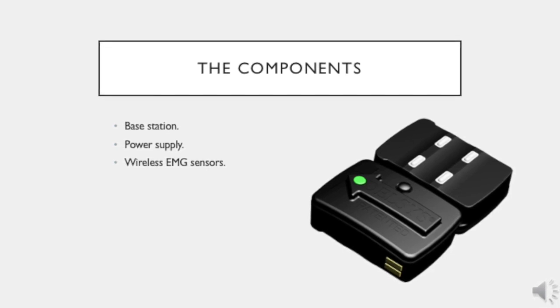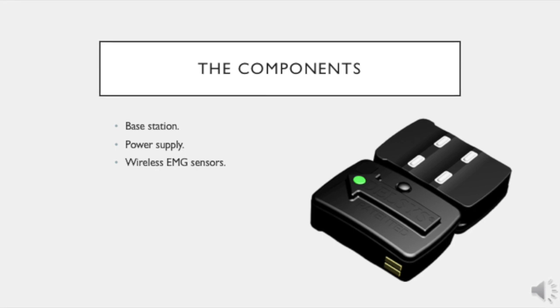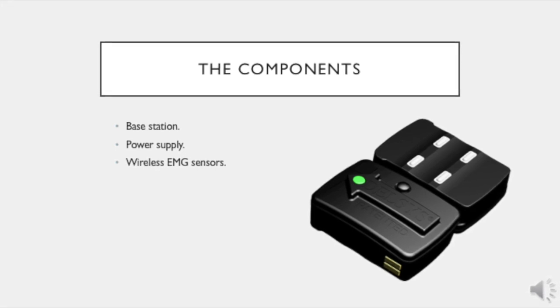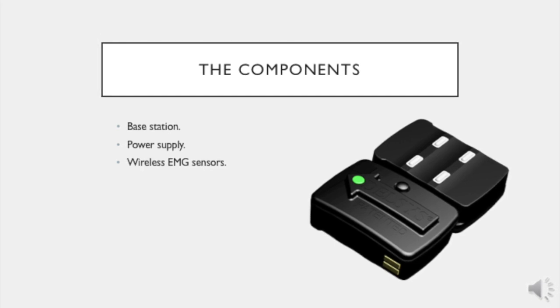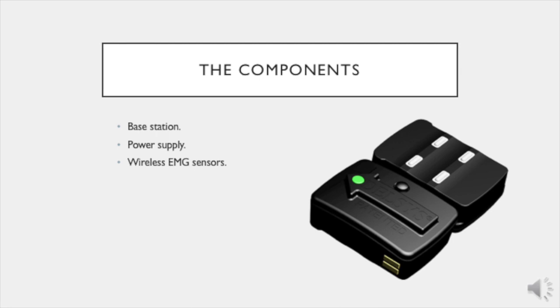The arrow on the EMG sensor indicates the orientation of the contacts on the sensor. The contacts are positioned in a series parallel to the arrow. When placing the EMG sensor, the sensor should be orientated over the belly or centroid of the muscle with the arrow parallel to the muscle fiber.